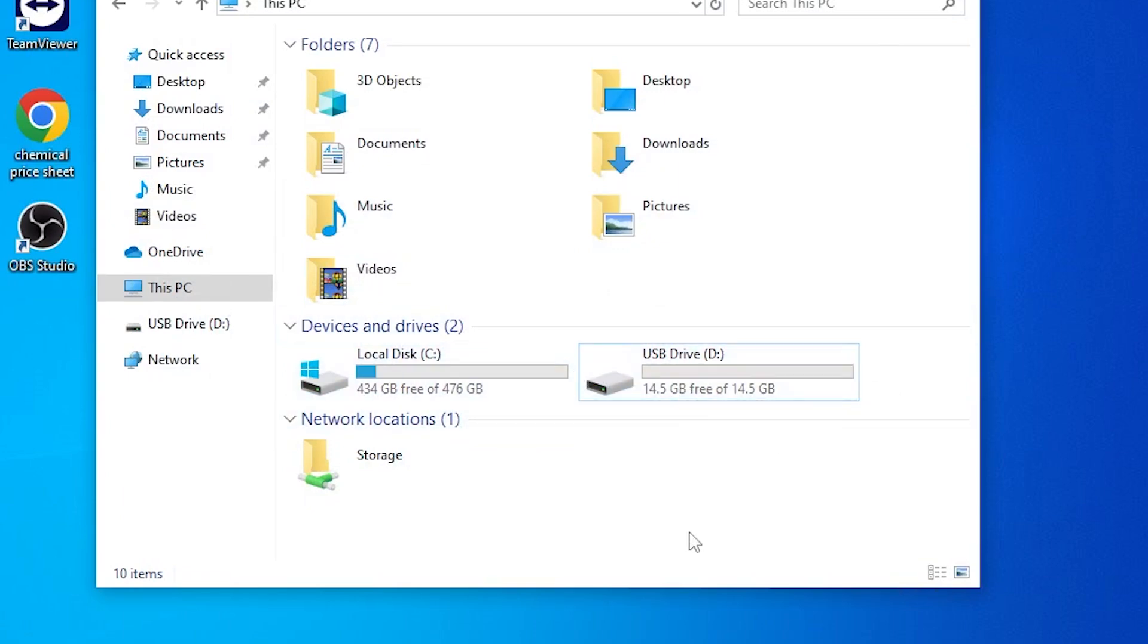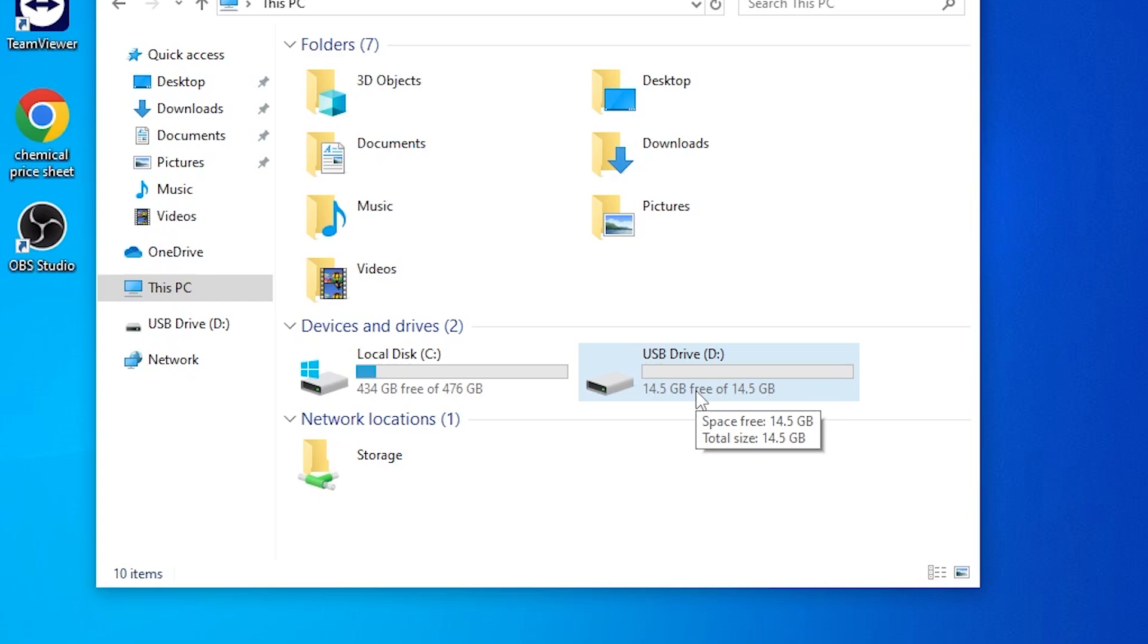First things first, plug in your flash drive. You want a flash drive that is 32 gigs or smaller. If it's larger than 32 gigs you're going to have trouble getting it to format correctly. Watkins recommends SanDisk as a brand, which is what I'm using right now.